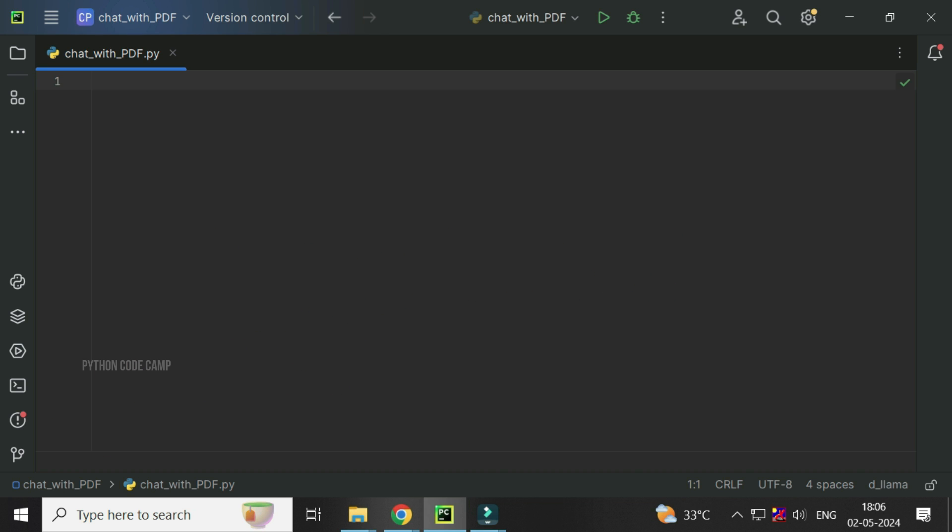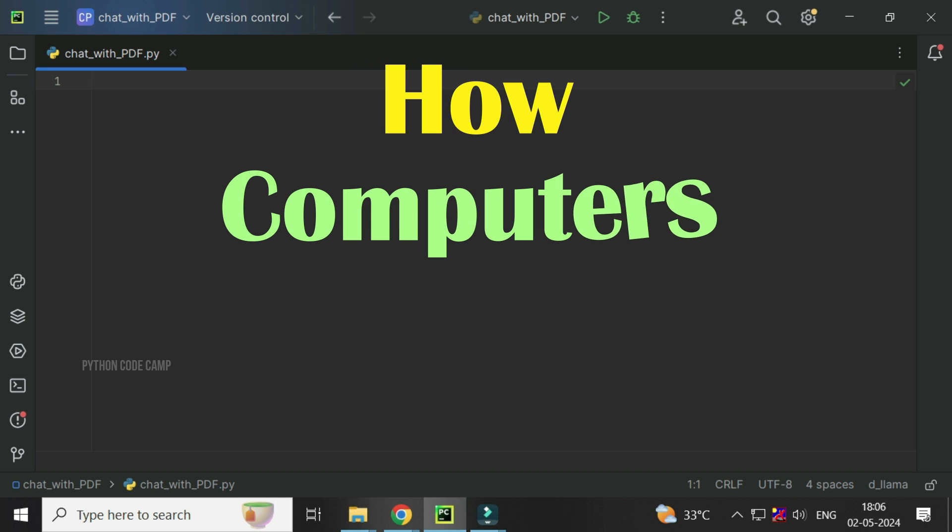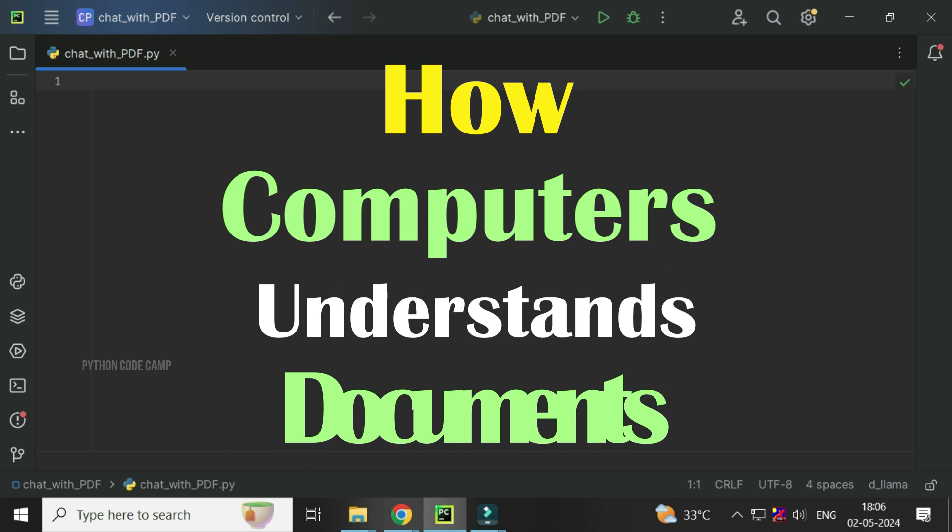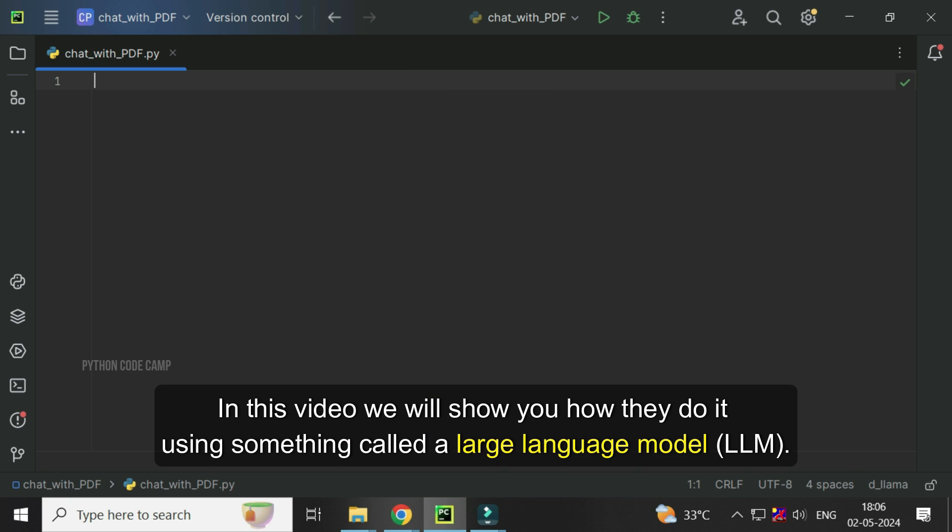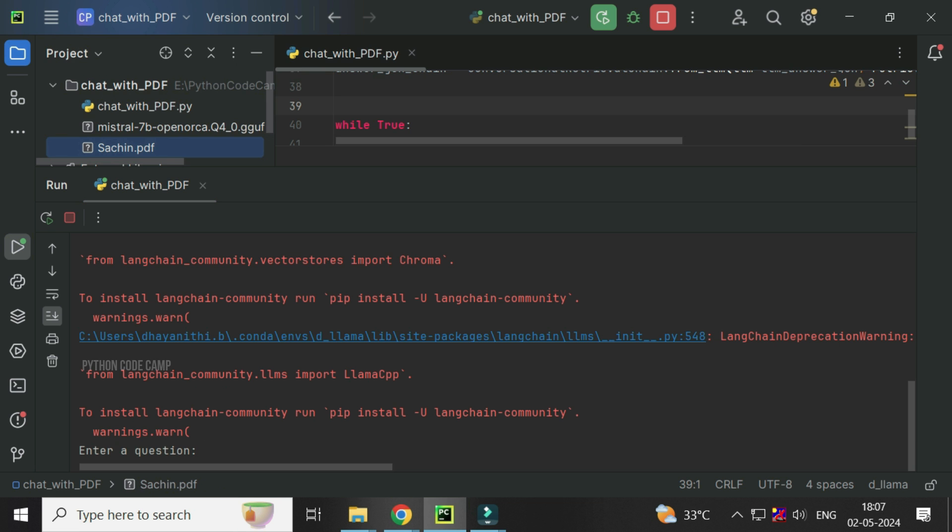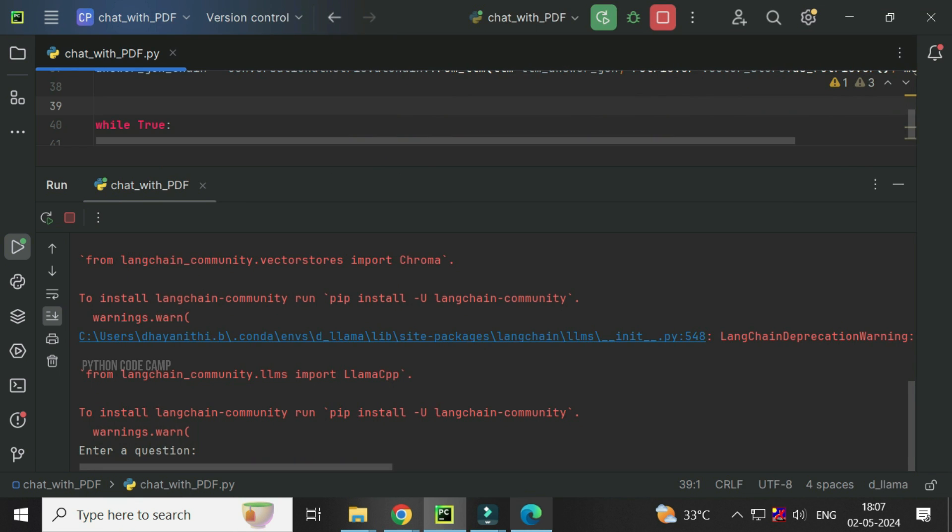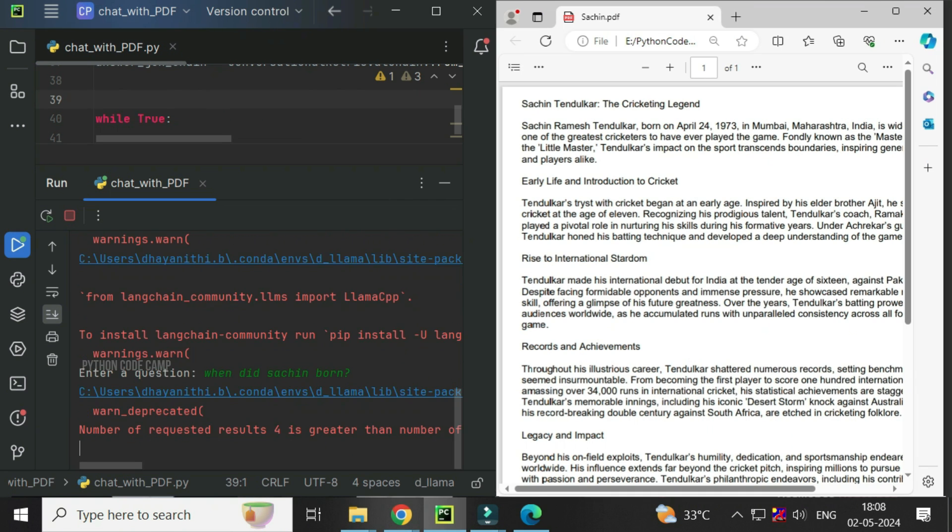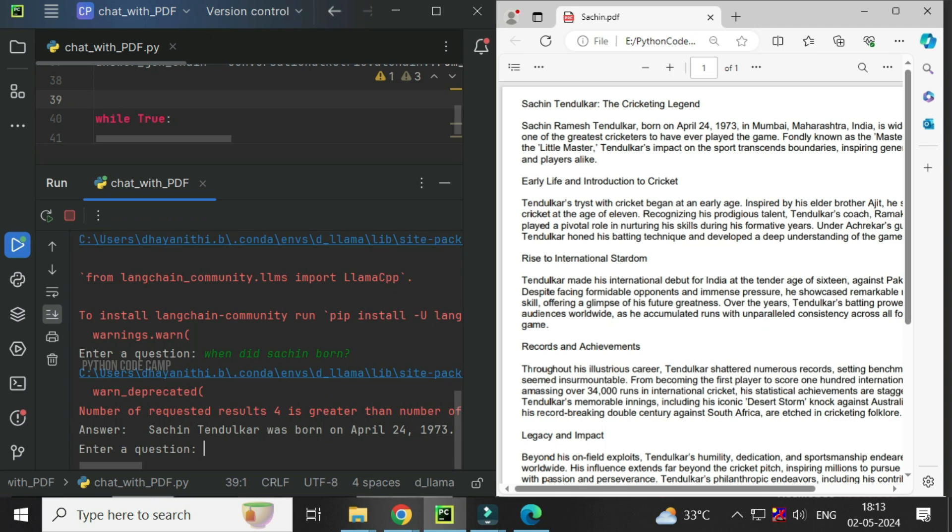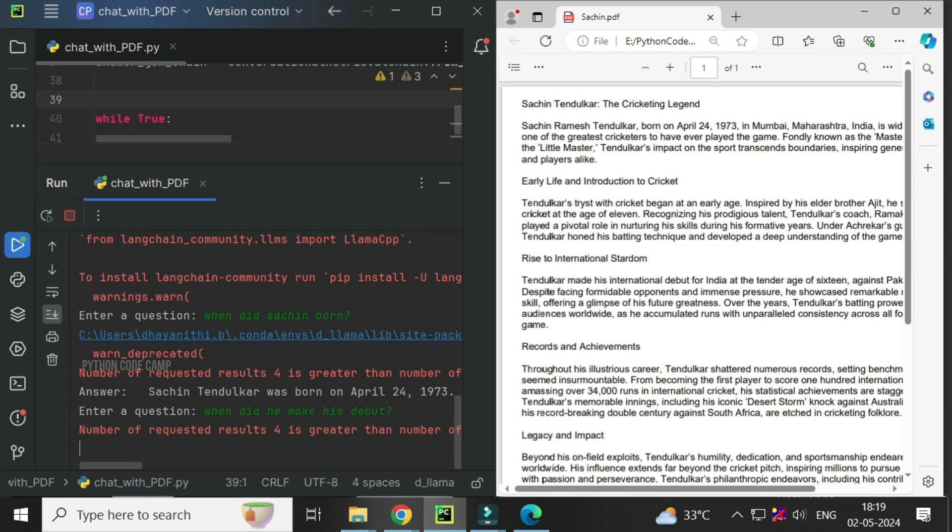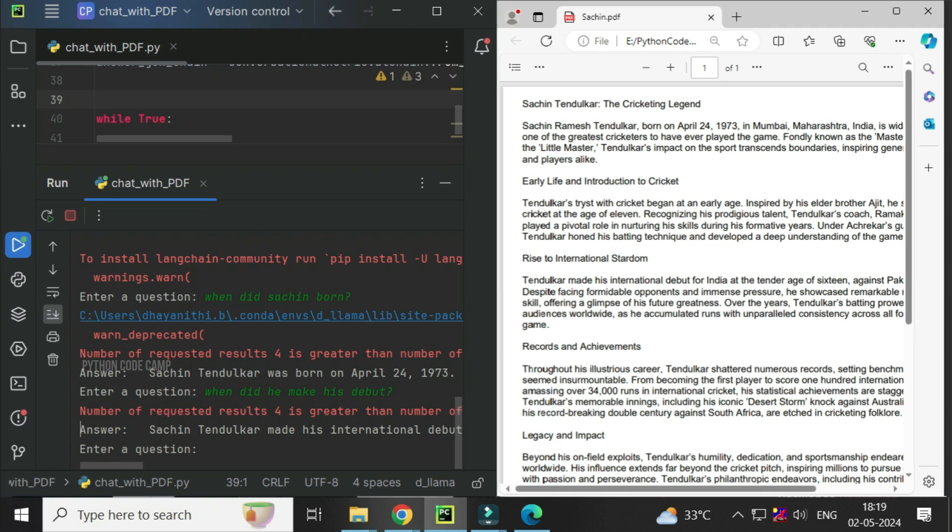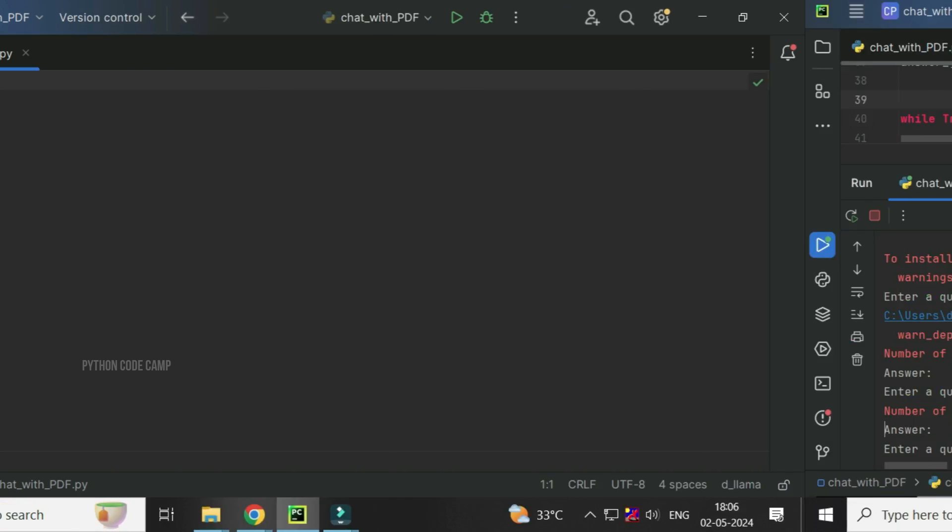Hey there! Ever wondered how computers can read and understand long documents like books? In this video, we will show you how they do it using something called a large language model (LLM). We will break down the process step by step from loading a PDF to asking questions based on what's inside. Get ready to see how technology can make learning and finding information easier than ever before.